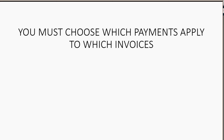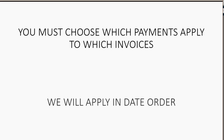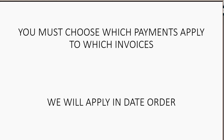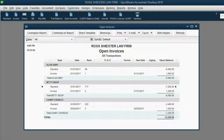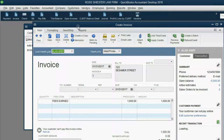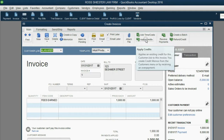We have to choose which payments to apply to which invoices. We will apply them in date order because we get several payments and make several invoices, and we assume the earliest invoices will be paid for by the earliest payments. It's very simple: you can double-click the invoice that has not yet had a payment applied to it. When you double-click, go up to the ribbon and in the main tab, one of the choices is Apply Credits.